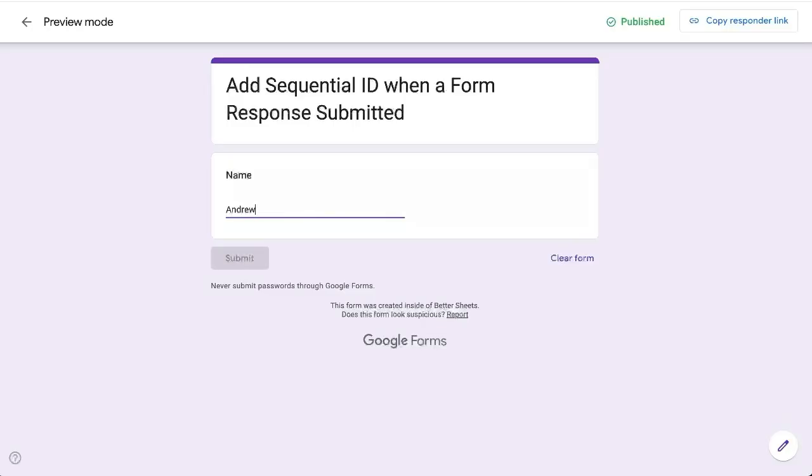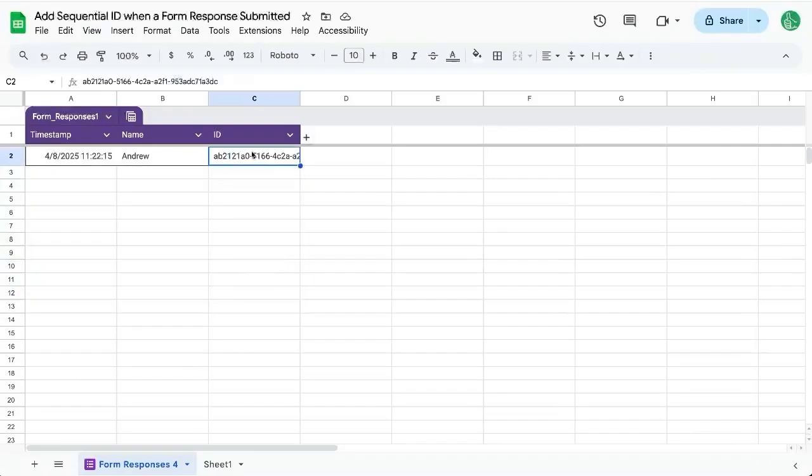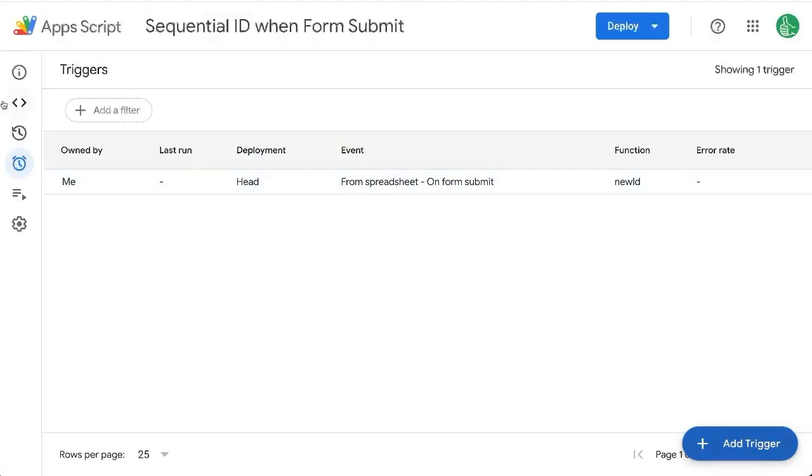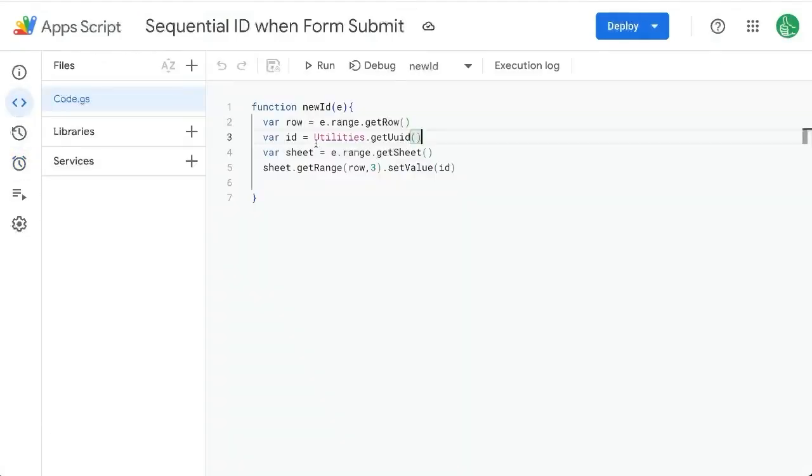And that's so we can put in a name here, and we have a unique ID. But again, we want to make a sequential ID instead. So let's go to our Apps Script, go to Editor, and see what we can do.